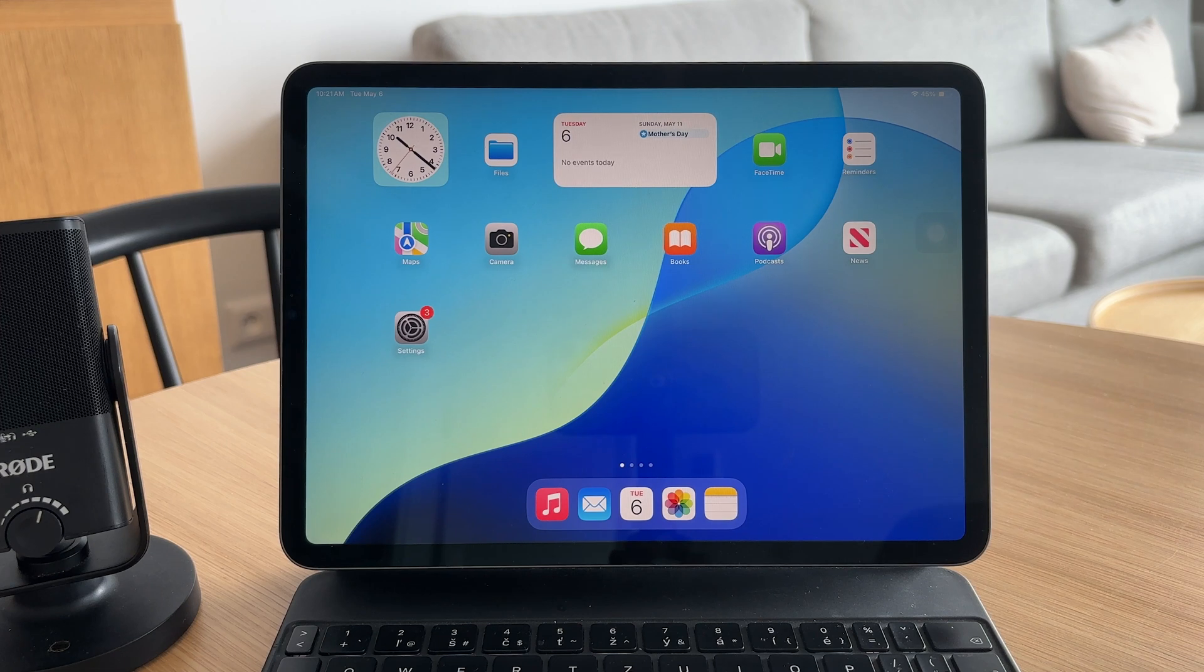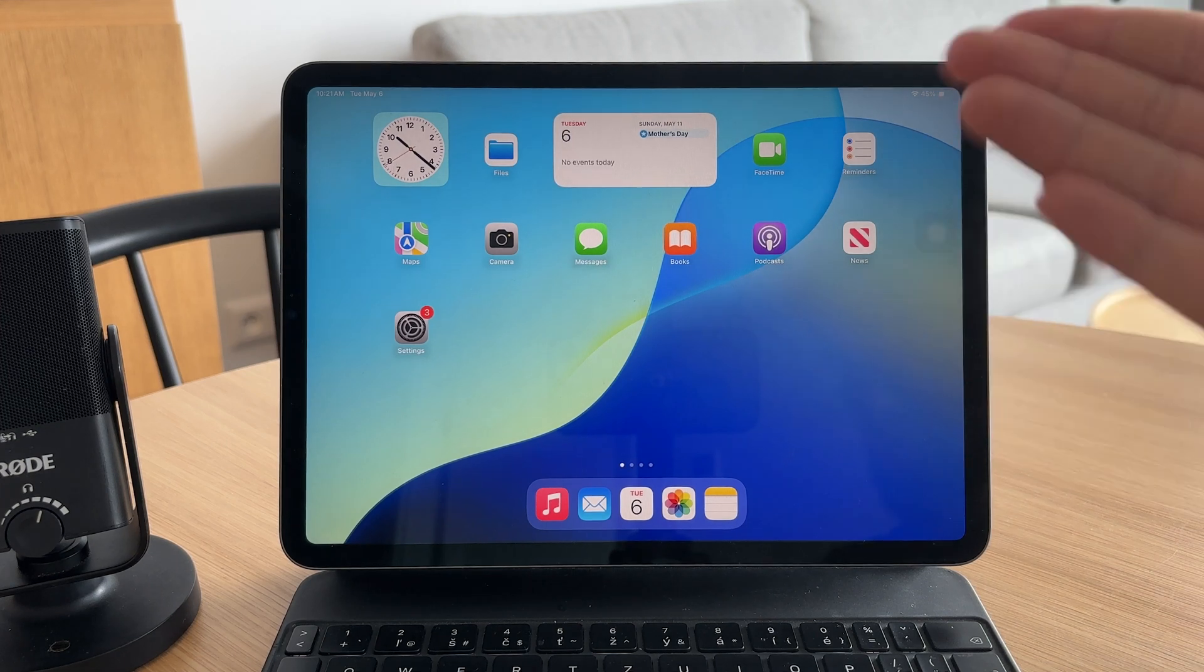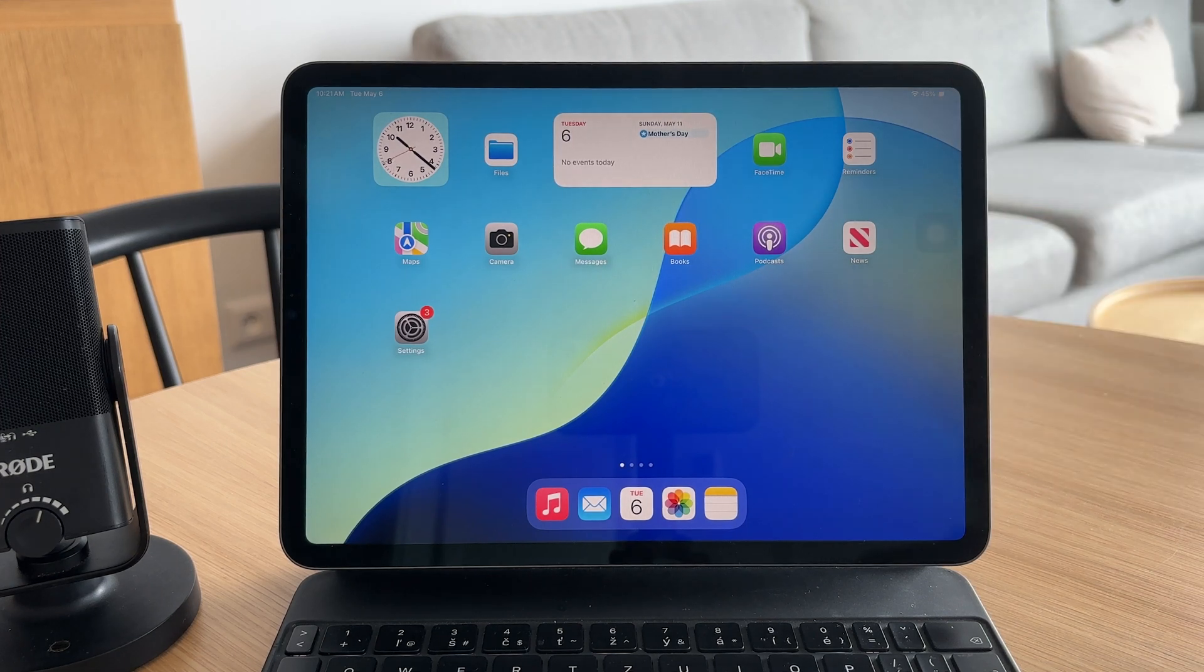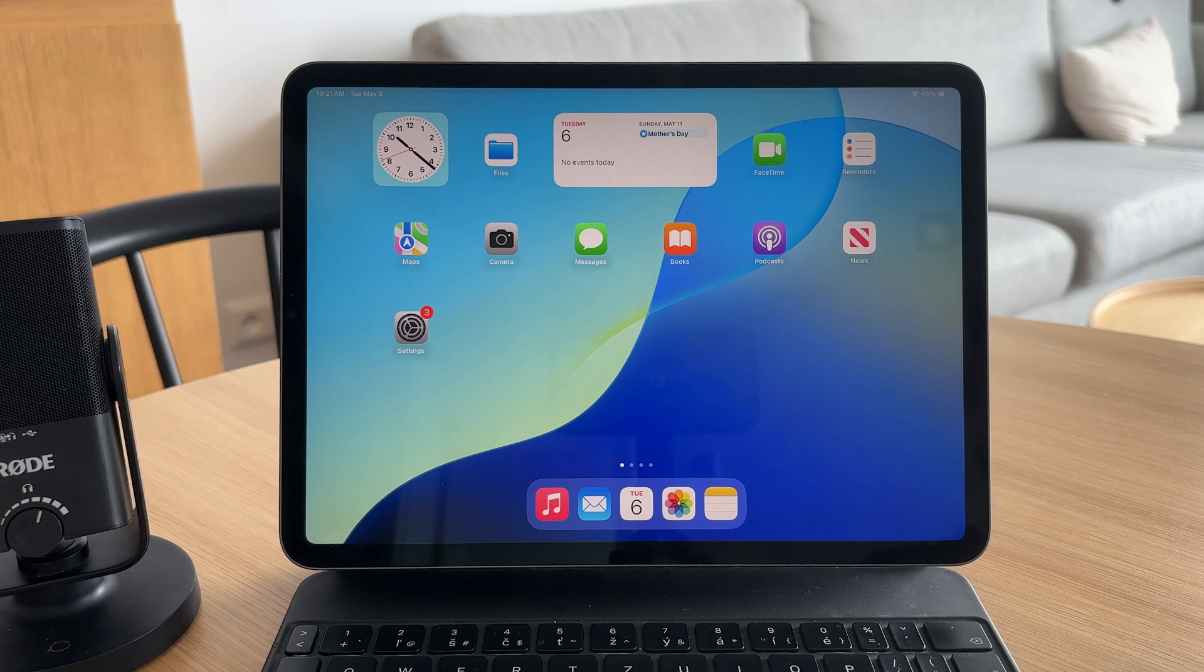After you've made these changes, it's a good idea to restart both your iPhone and iPad. This helps apply the new settings and make sure everything syncs correctly.